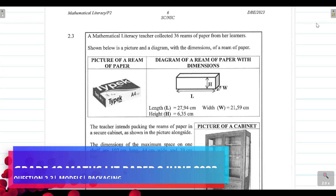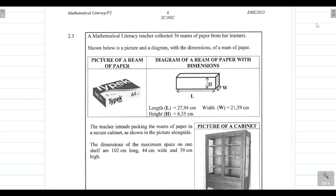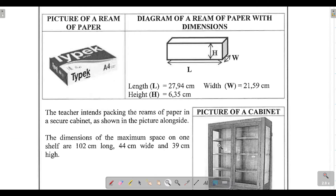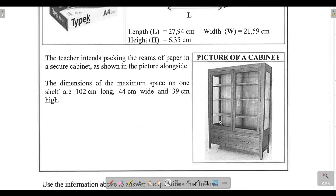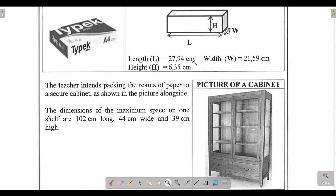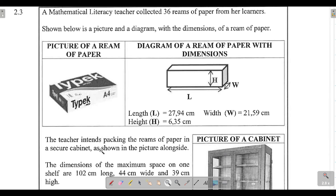Packaging falls under models, and it falls under maps, plans and other representations of the physical world. You need to be able to deal with packaging questions that are in 2D and in 3D. In this question, we want to determine how many rims of paper we will be able to fit into just one shelf of a cabinet, given the dimensions of the rim of paper and the maximum space on one shelf — the length, width, and height.